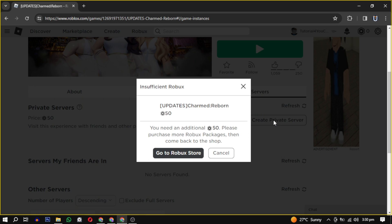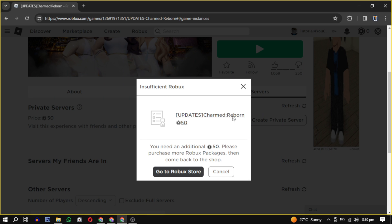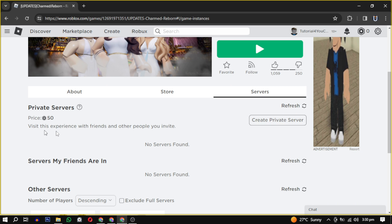Keep in mind that not all games support this feature and the price for creating a private server may vary from game to game. Also, you have to renew your subscription every month.